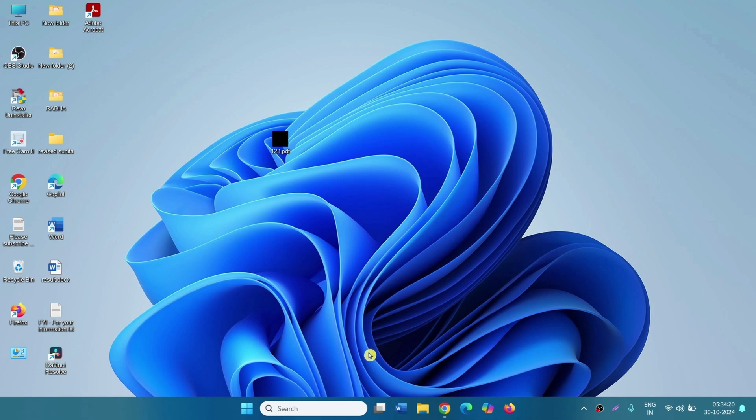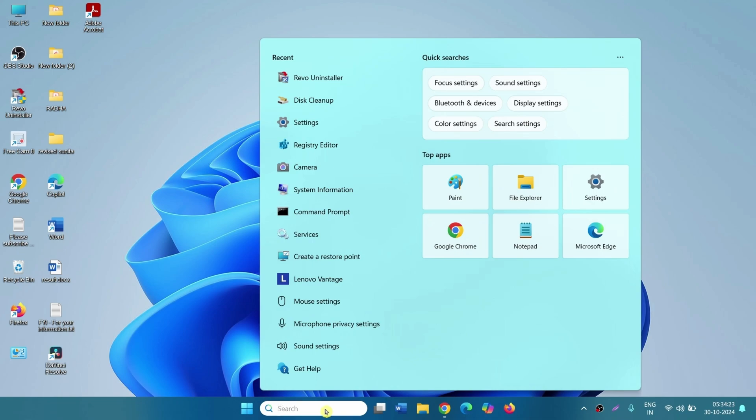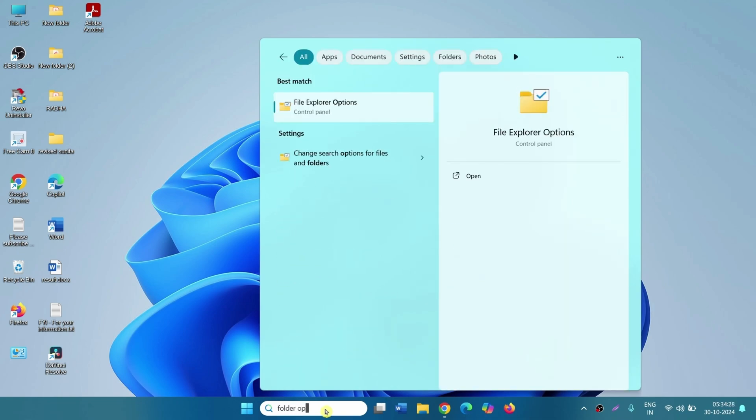Click on search, type folder options, click on file explorer options.